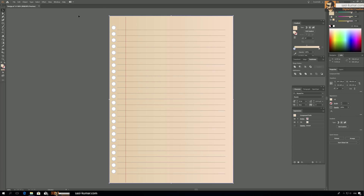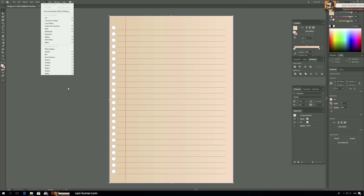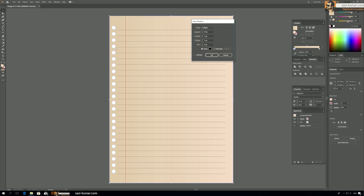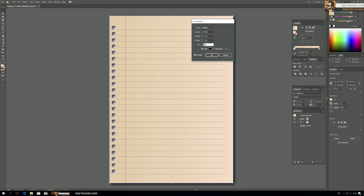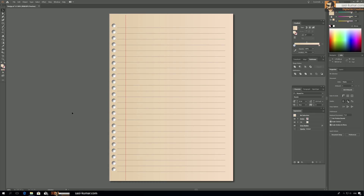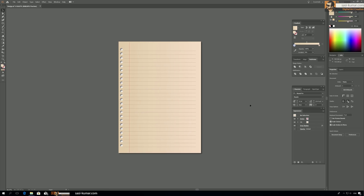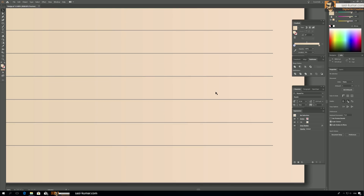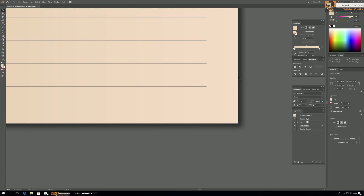Let's add a drop shadow. Select the background, go to Stylize > Drop Shadow, enable preview. Set the blur to maybe 3, Y offset to 5, X offset to 5, and opacity to 55%. Click OK. The paper looks fine now.